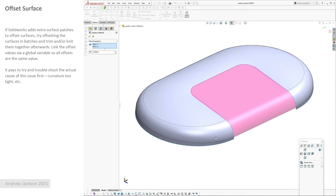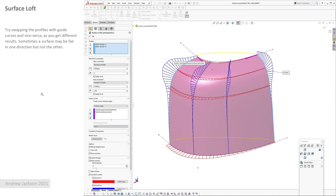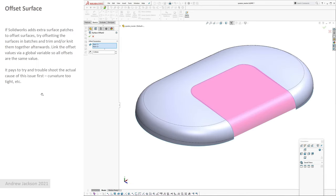What you can do is you offset the surfaces in two batches and then you tie those values together with a global variable. So when you change one, both offsets will be the same amount, and then you can trim and knit them together afterwards. Although I would recommend trying to fix and troubleshoot the problem first, which is probably something where the curvature is too tight or there's some weirdness with some multiple edges or something like that. But if you're working on a quick concept model, yeah, why not.